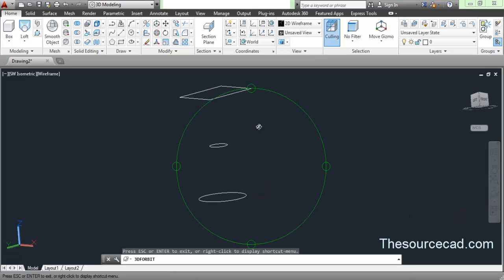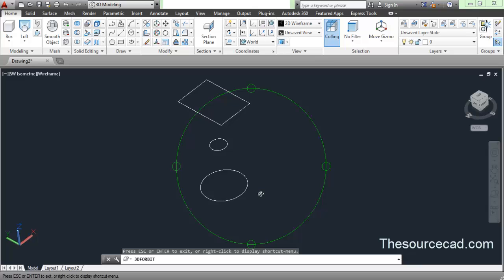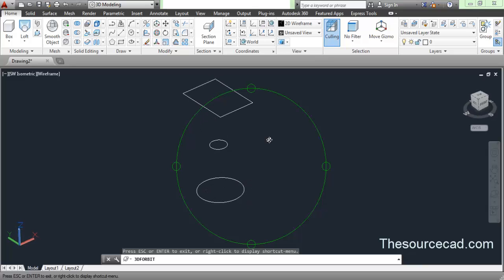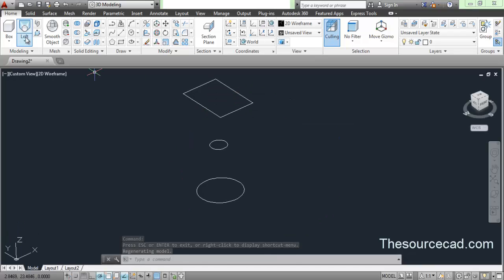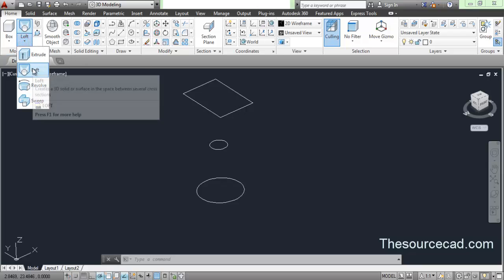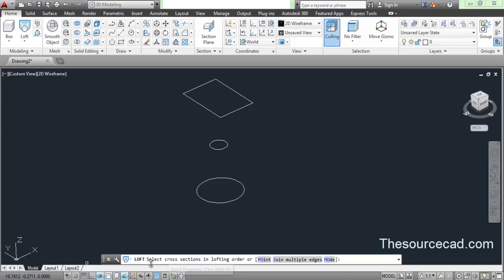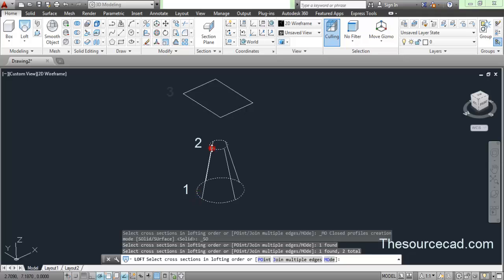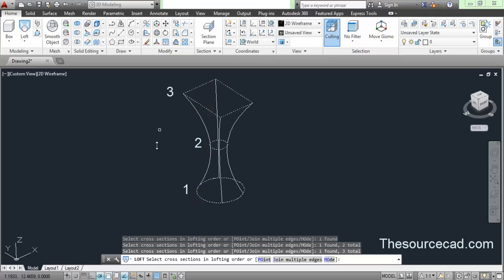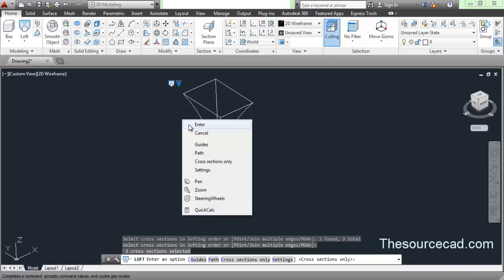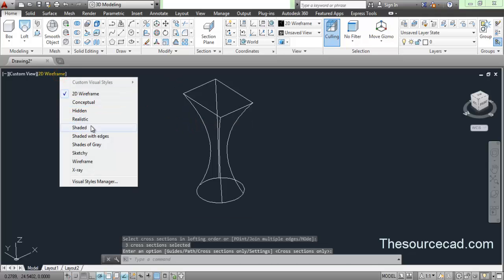Now we will apply the loft tool. These three objects are in different planes along the X and Y axis. Select the loft tool, which you can find on the modeling panel. On the command line you will see 'select cross sections in lofting order.' Select the objects in order — first, second, and third — then press enter twice and here we have our geometry.